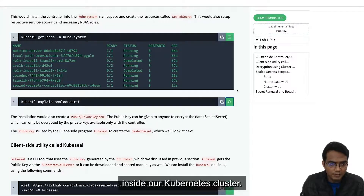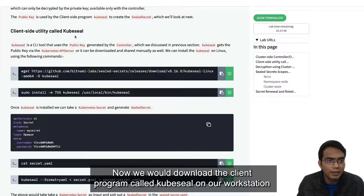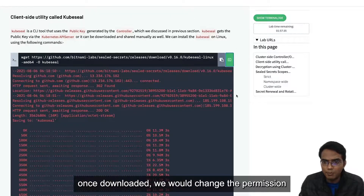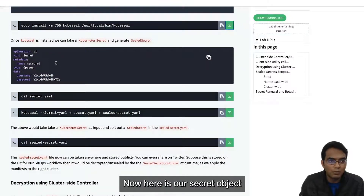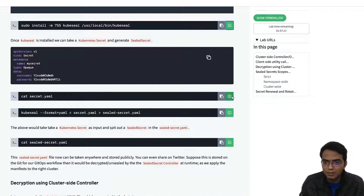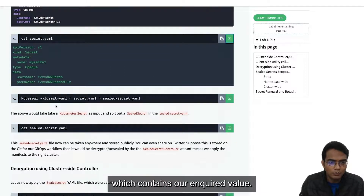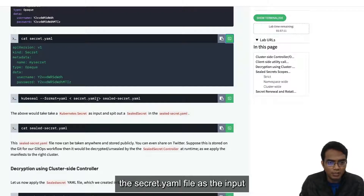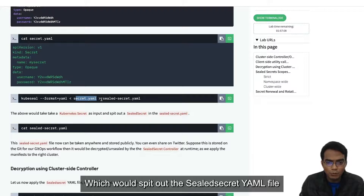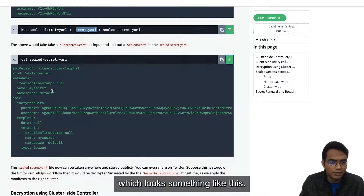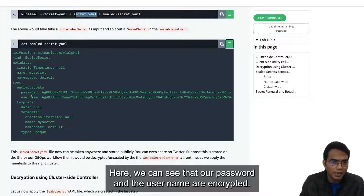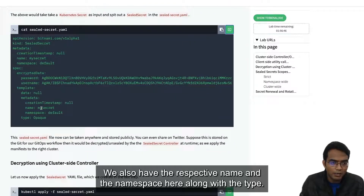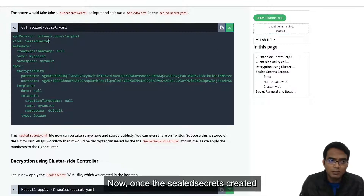We would now download the client program called kubeseal on our workstation. Once downloaded, we change its permissions. Here is our secret object, which contains our encoded values. We use this kubeseal client program to take the secret.yaml file as input, which outputs the sealed secret YAML file. We can see that our password and username are now encrypted, and we also have the respective name and namespace along with the type.